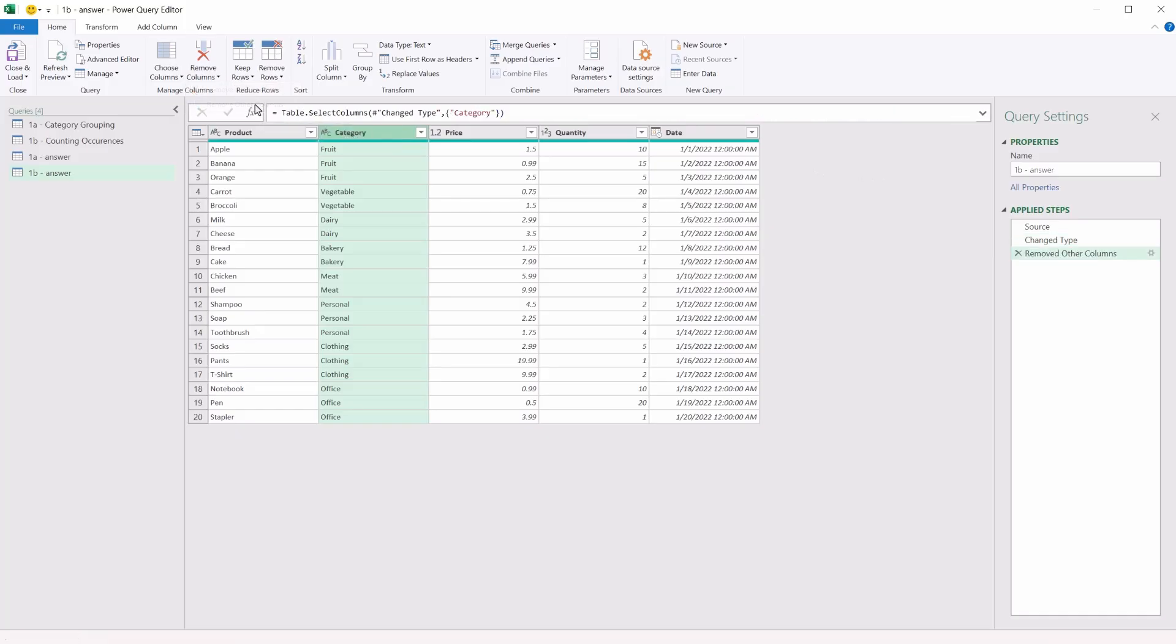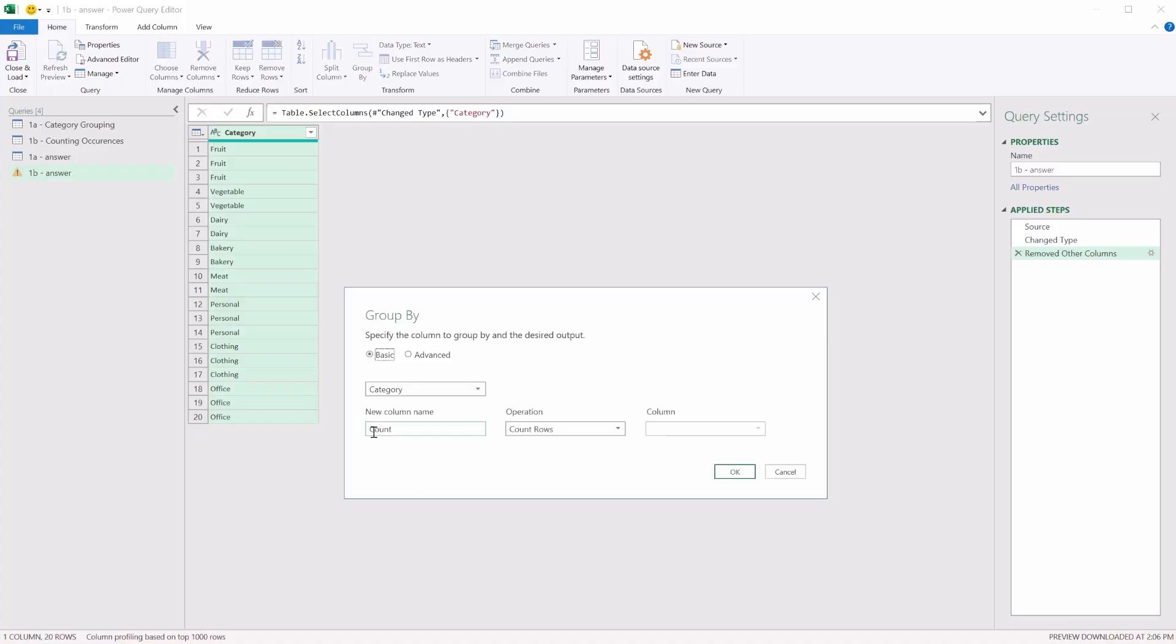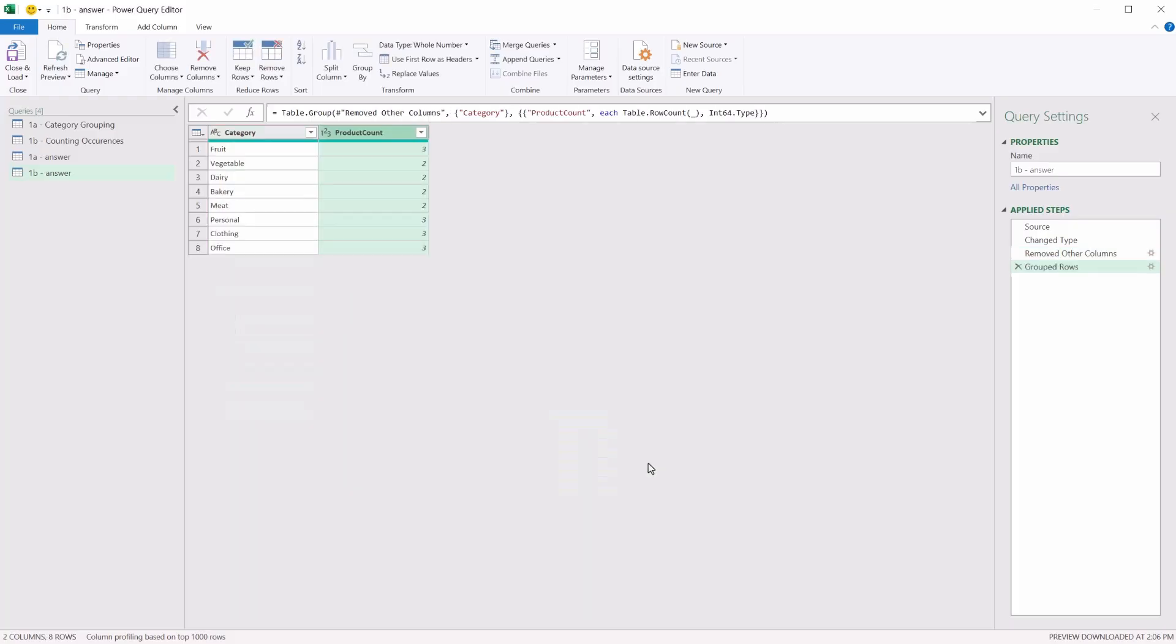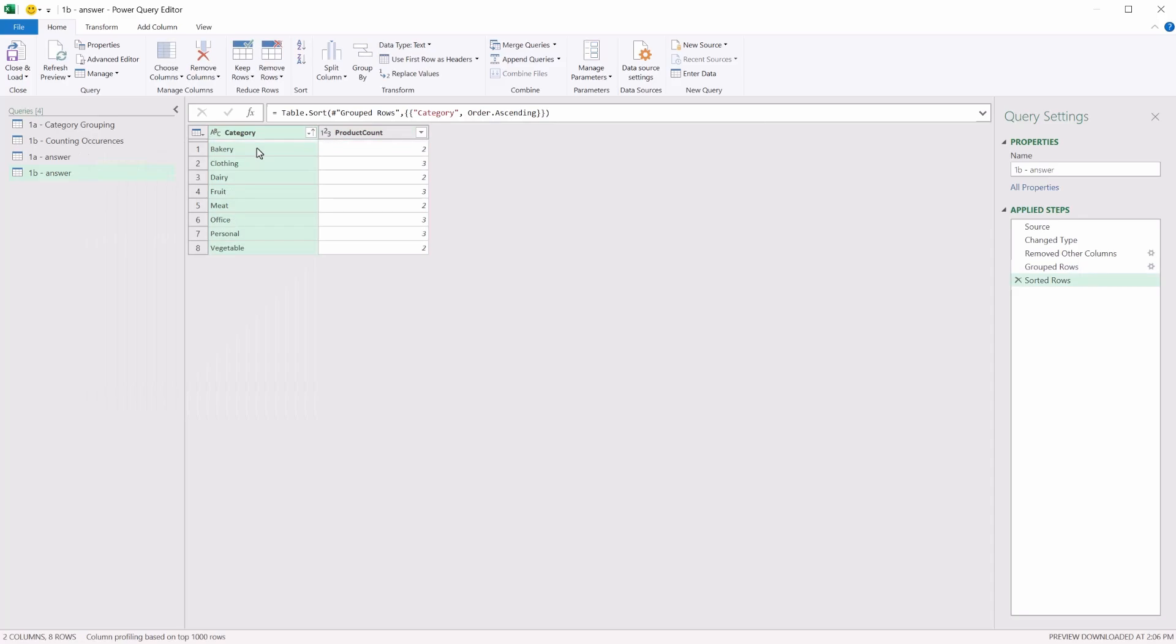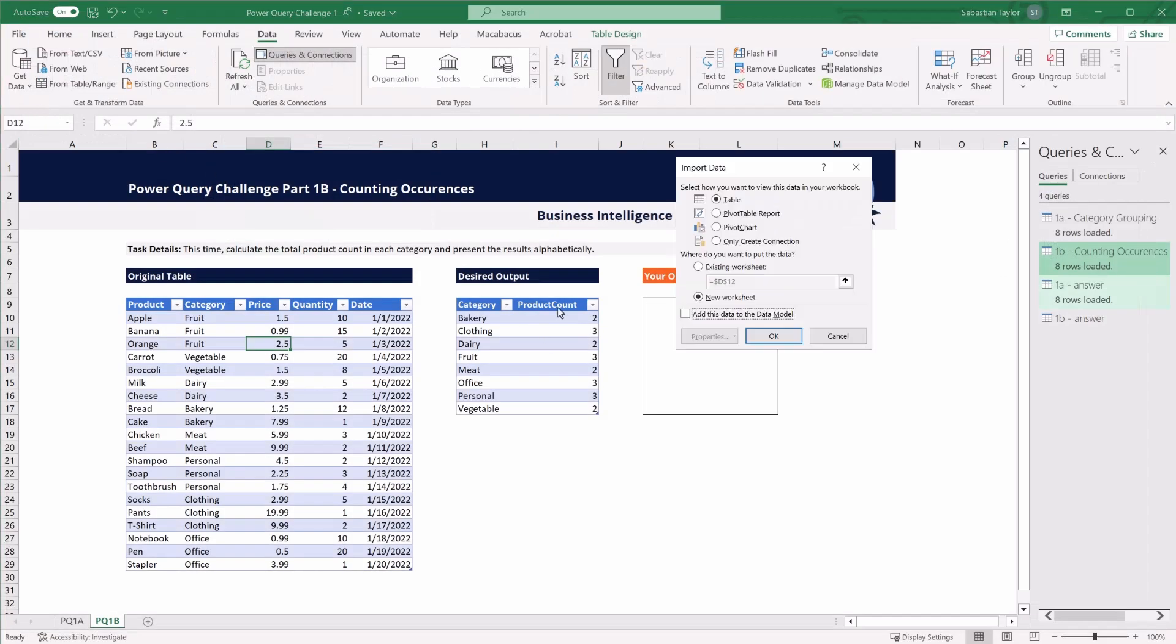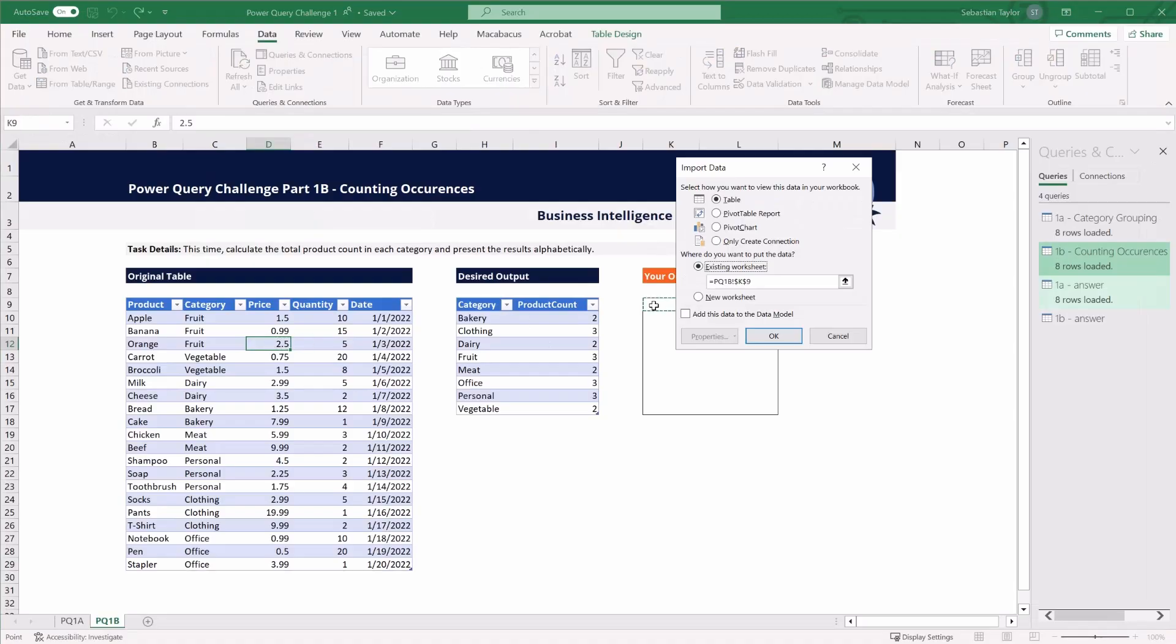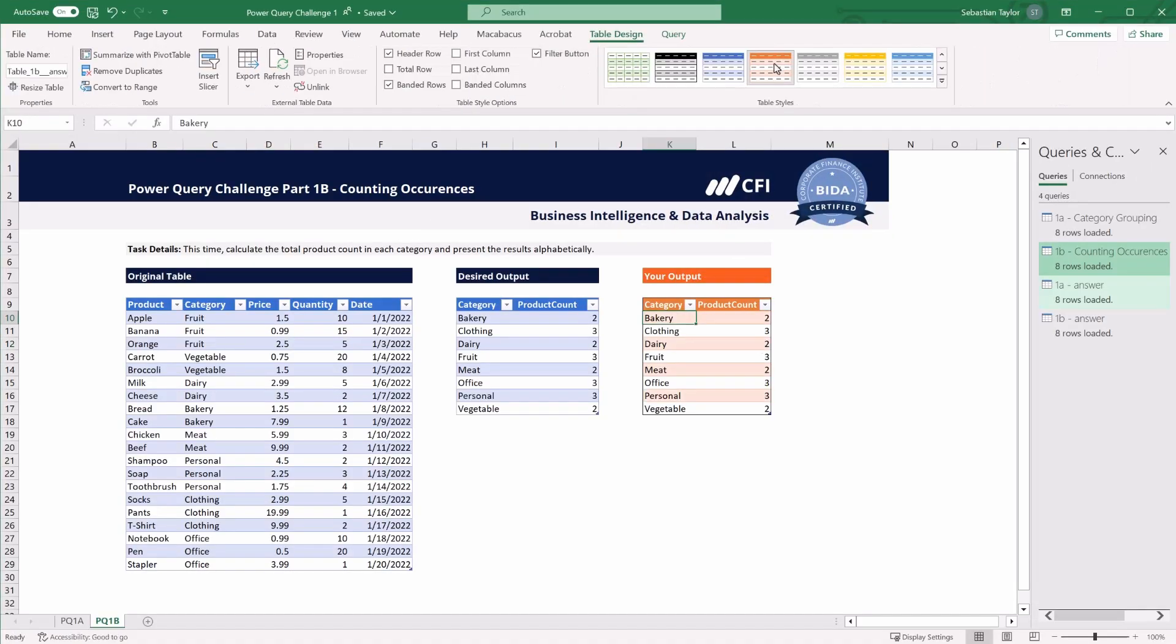So let's remove other columns, we keep category, let's group by that column. And as per the original suggestion, I'm going to call this product count, and we're simply going to count the rows. The final suggestion in the task was to present the table alphabetically by category. So let's do that. Sort ascending on category. We can close and load that to our output range, and there is our finished data.